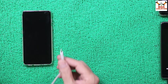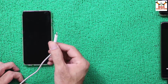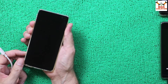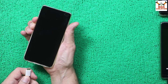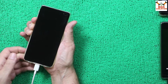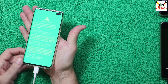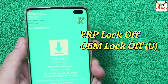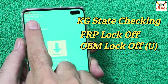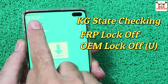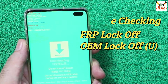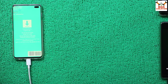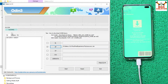Once all those steps are done, power off the phone. To boot into Odin mode, make sure the cable's other end is connected to the computer. Press and hold the Volume Down key and the Bixby key, then connect the cable — the phone will boot into a warning screen. Release both keys immediately, then press Volume Up once to enter Odin mode. Verify that KG State is checking, FRP Lock is off, and OEM Lock is off — if the bootloader is unlocked it will be shown on screen.